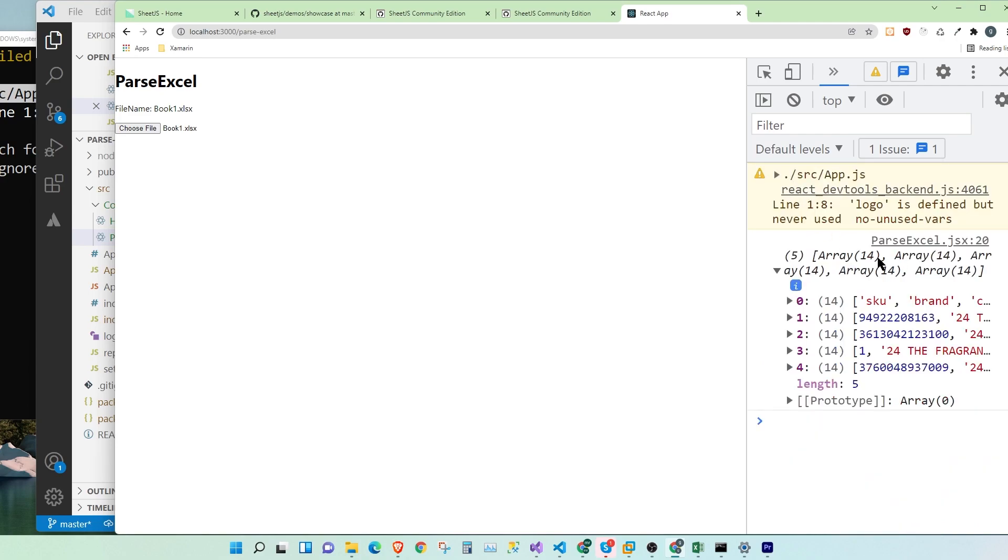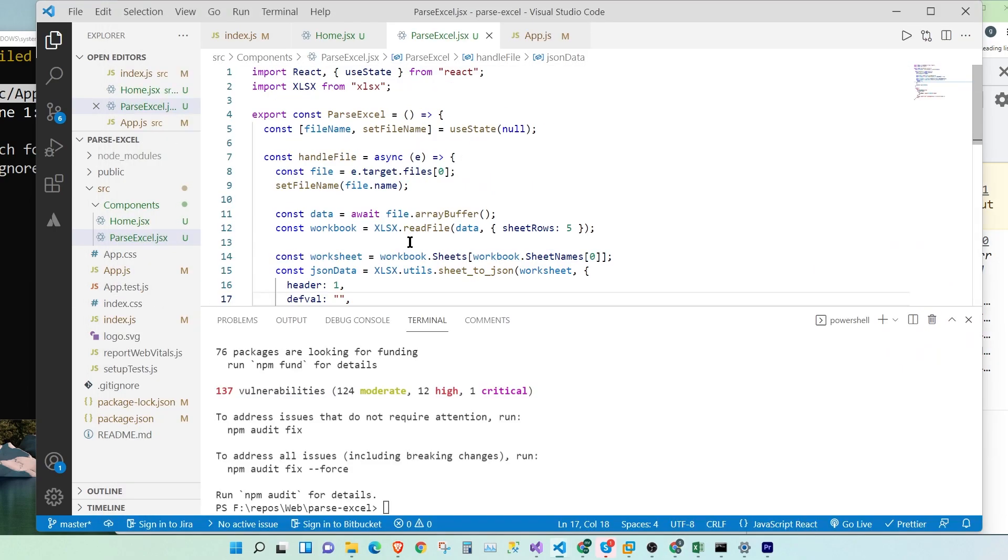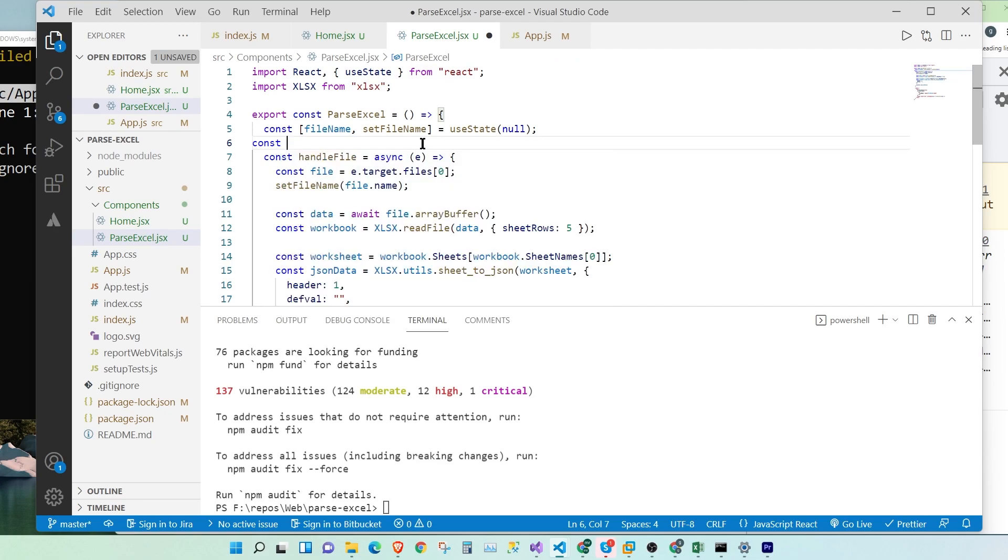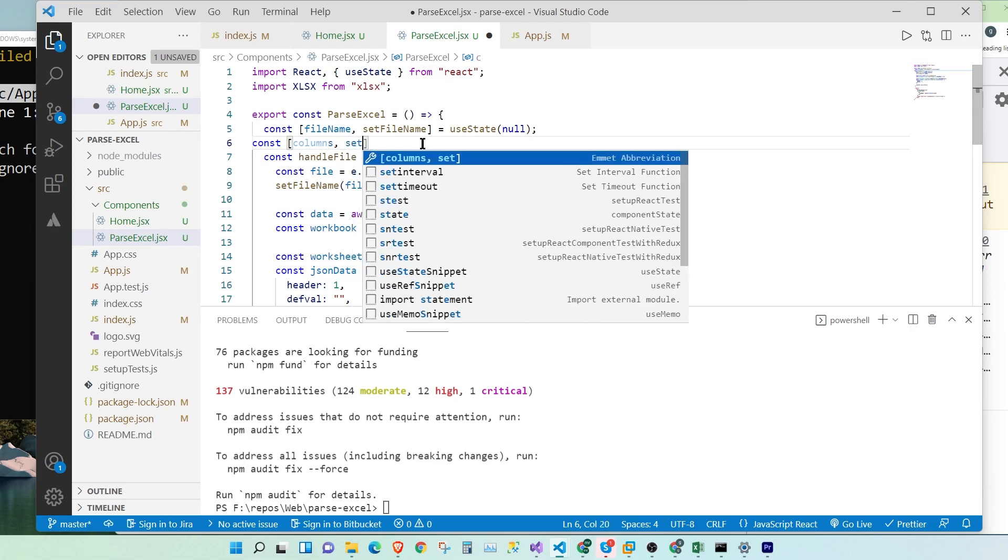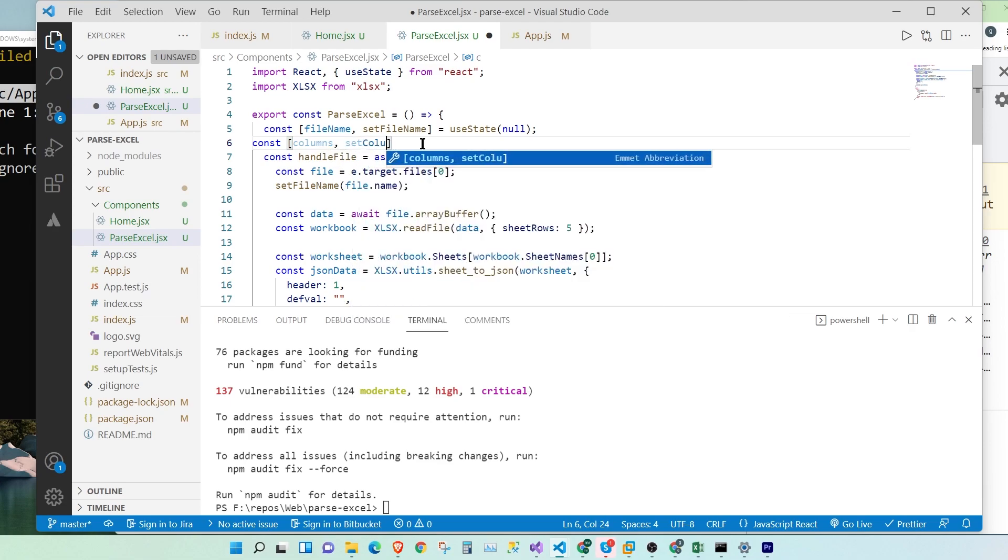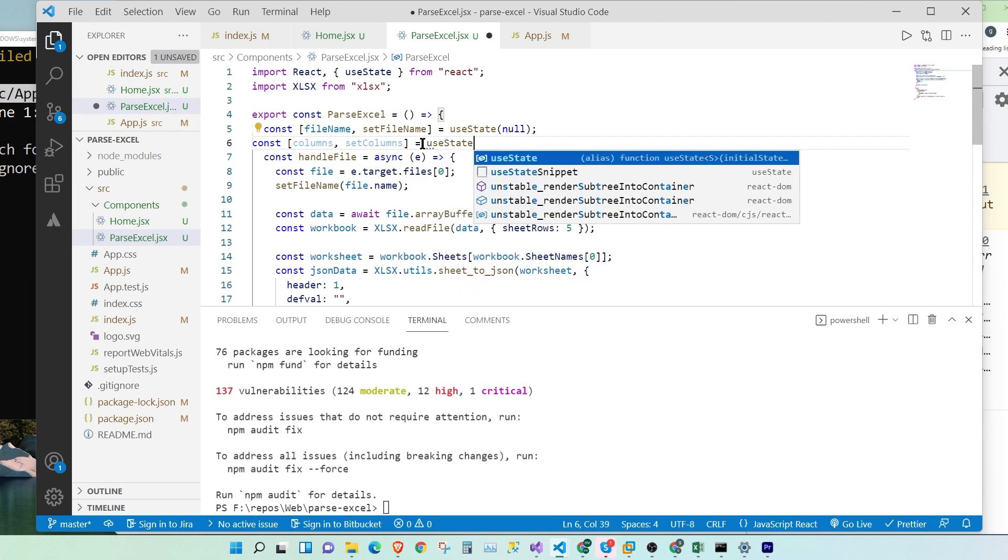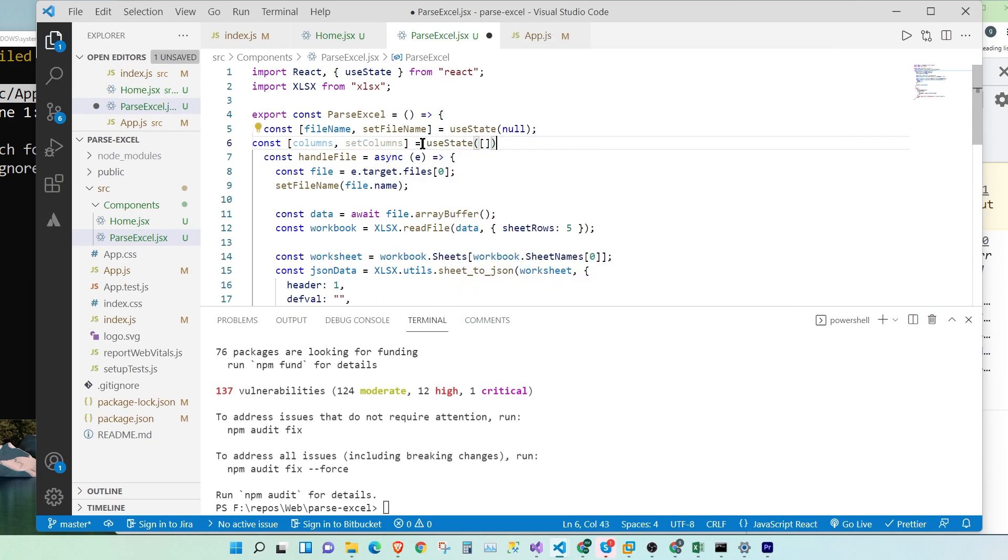So now let's do something fun. So now let's get only the first row and make the values show up in a drop-down list. Let's do that. So for that, we're going to have to set a new useState, column, columns, setColumns. And we're going to say useState. And we're going to initialize it to an empty array.